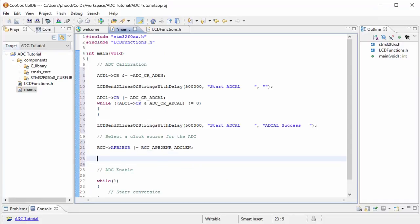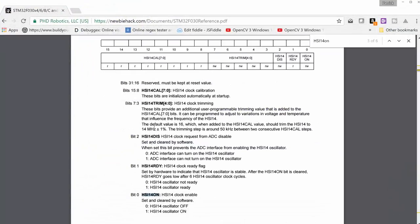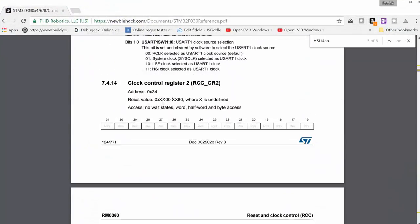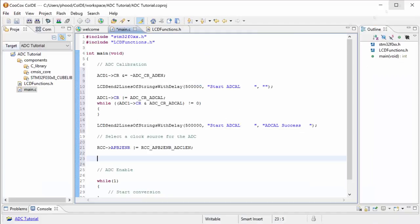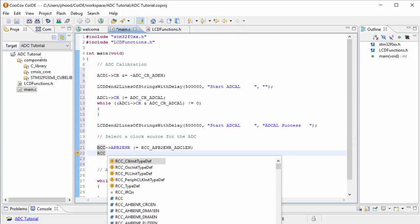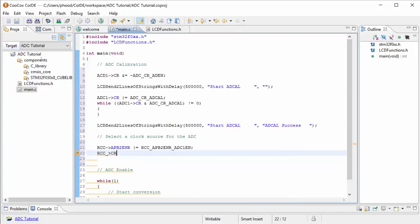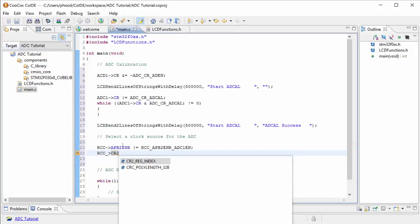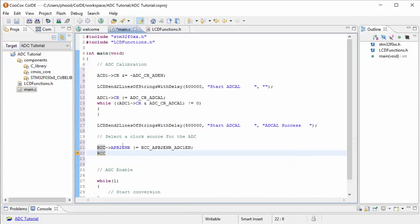We're going to enable the HSI 14 clock. Once we enable it, the clock source will become live for our ADC to be able to use. So let's go ahead and do that. What register was that in? Let's see, RCC CR2. Let's go ahead and type that in. And we'll need to write a 1 in that register as well.